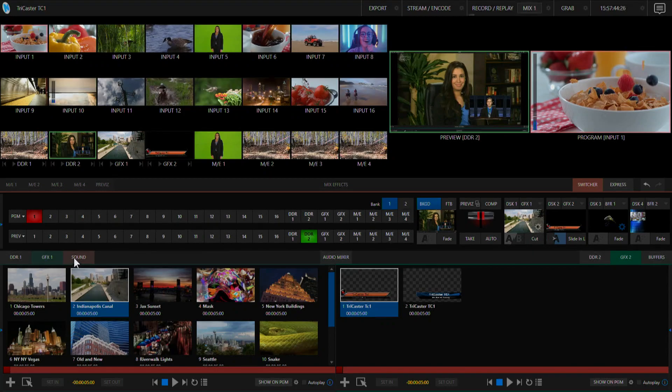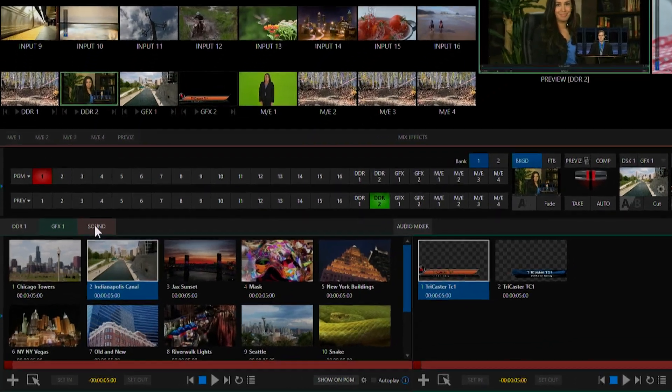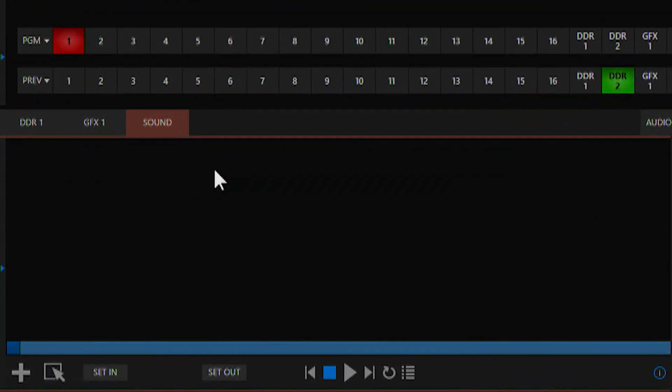Now let's talk about the sound player. This is a tab where you can go and import different sounds to play in your production, for sound effects, music, whatever you need.